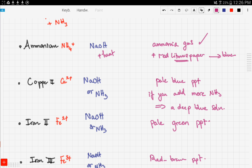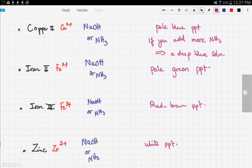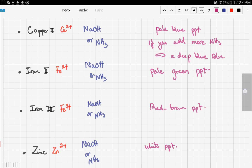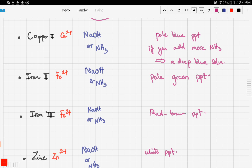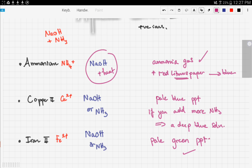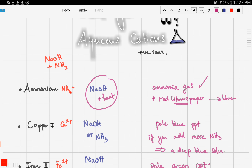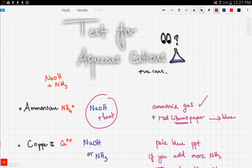To recap all five cations: for simplicity, we use ammonia for most, except the ammonium ion which requires sodium hydroxide. Copper, iron, and zinc form colored compounds because they are transition metals. Copper gives blue, iron 2 gives green, iron 3 gives reddish-brown, and zinc gives a white precipitate.